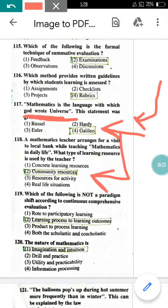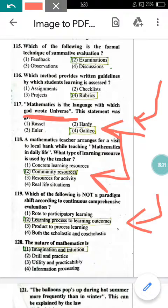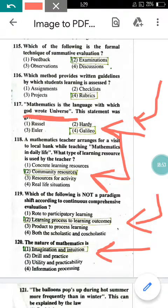Question number 119: Which of the following is not a paradigm shift according to continuous comprehensive evaluation? Option 2 — 'learning process to learning outcomes' — is not a shift. Question 120: What is the nature of mathematics? It is imagination and intuition, so option 1 is correct. That's all for today. Thank you. See you in the next video. Please like, share, and subscribe for more videos.